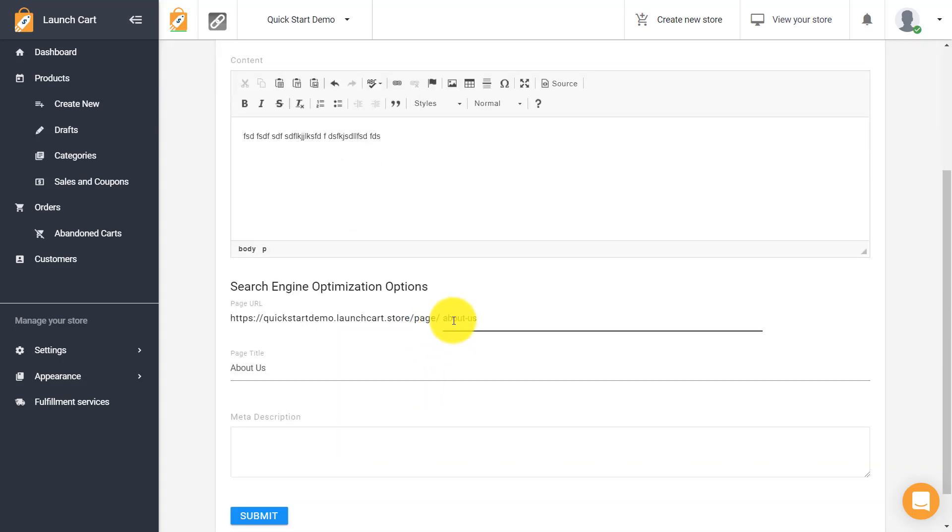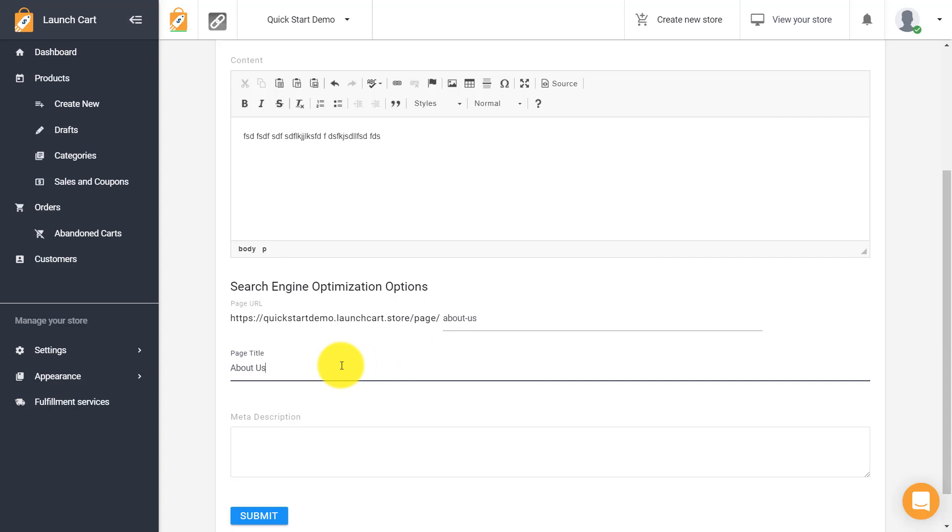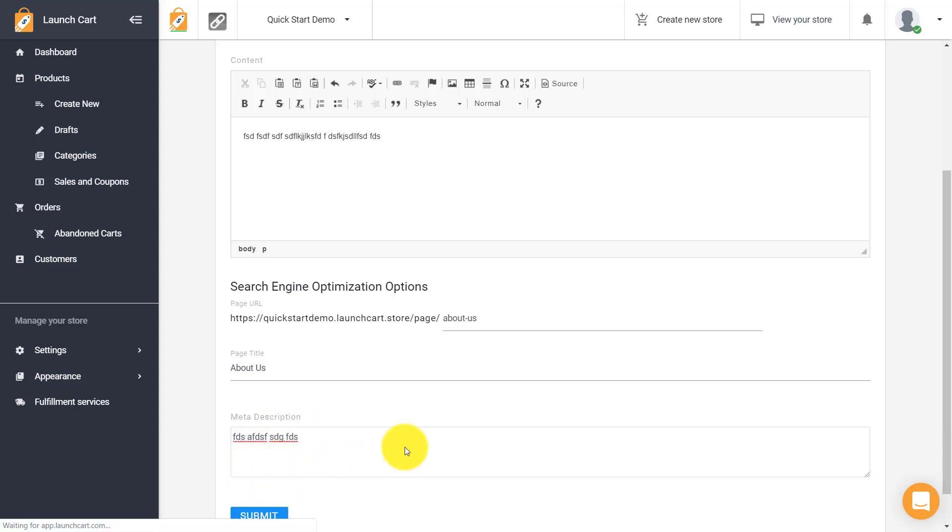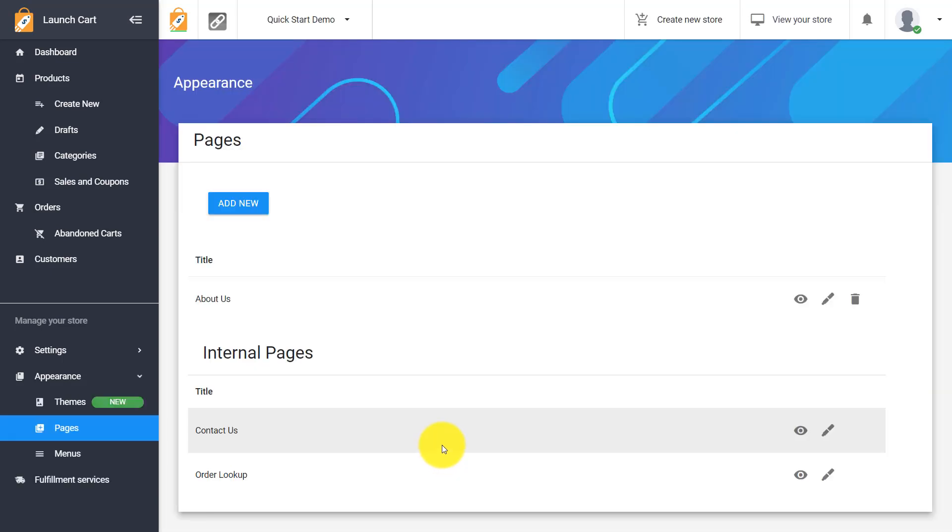If we scroll down here's the URL for this. If I wanted to change that URL I could change that. I could also change the search engine optimization options. This is what gets shown to the search engines so I can do that here. Now since this is an example I'm just going to run through this really fast.